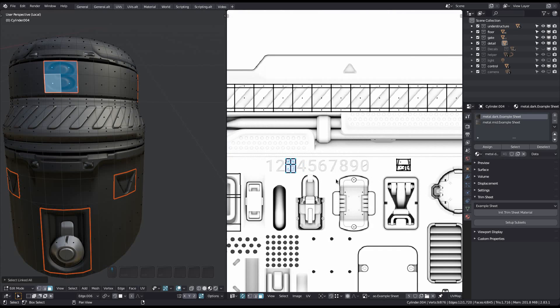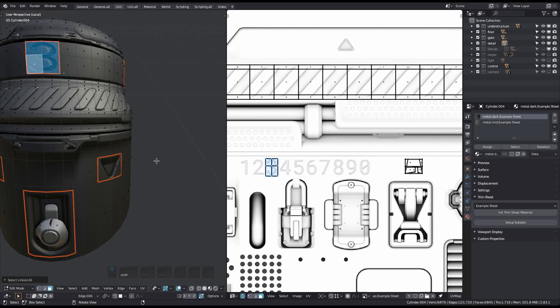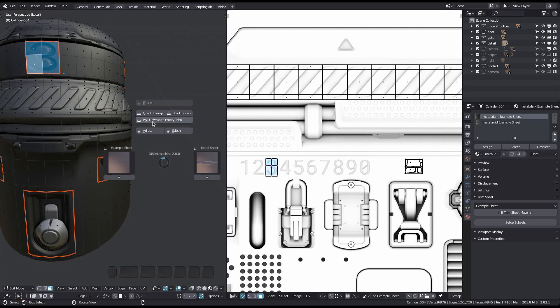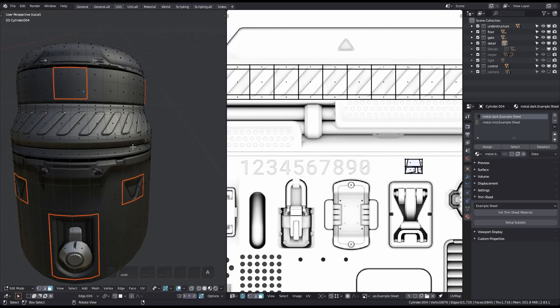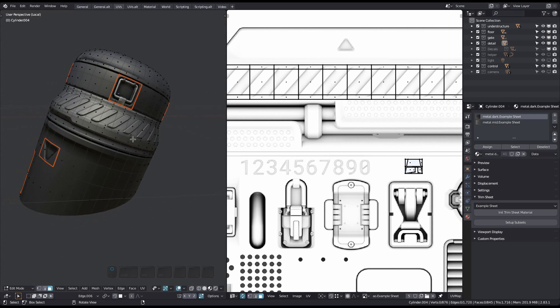To use it, just make a selection and choose unwrap to empty trim from the edit mode pie menu. You can see how the UVs have been moved from the number 3 to the predefined empty part of the trim sheet.